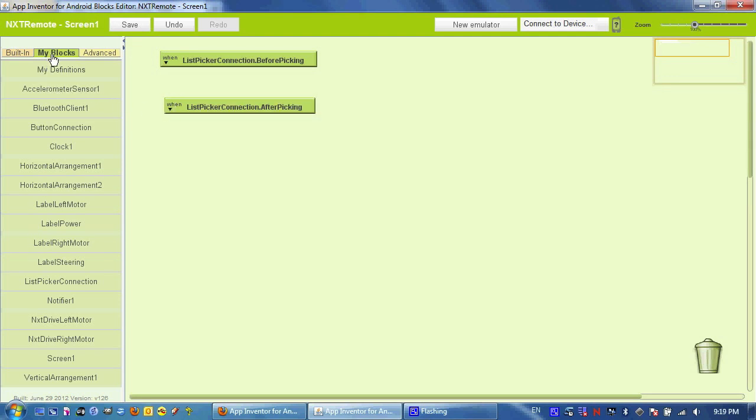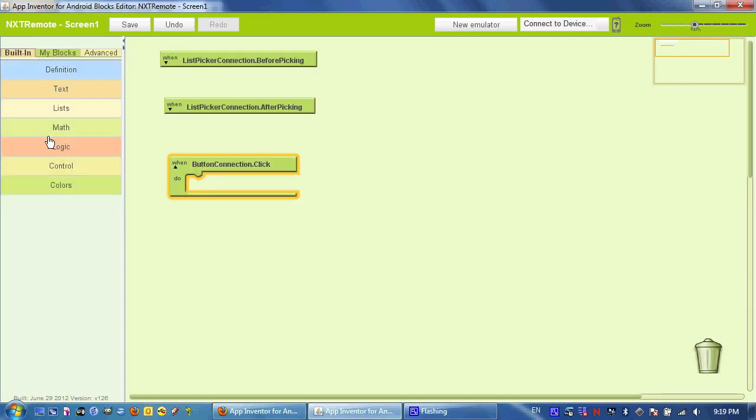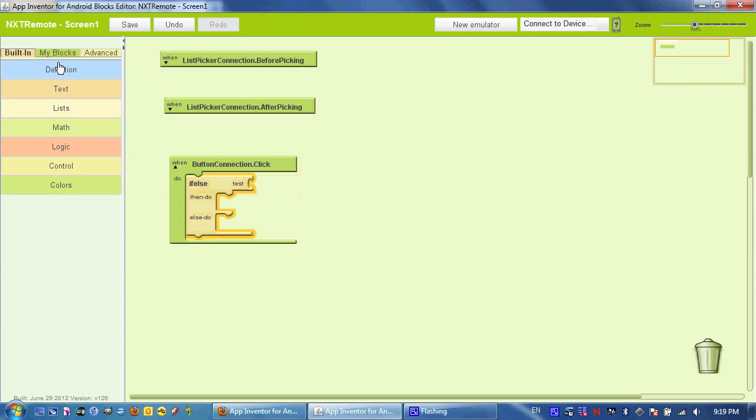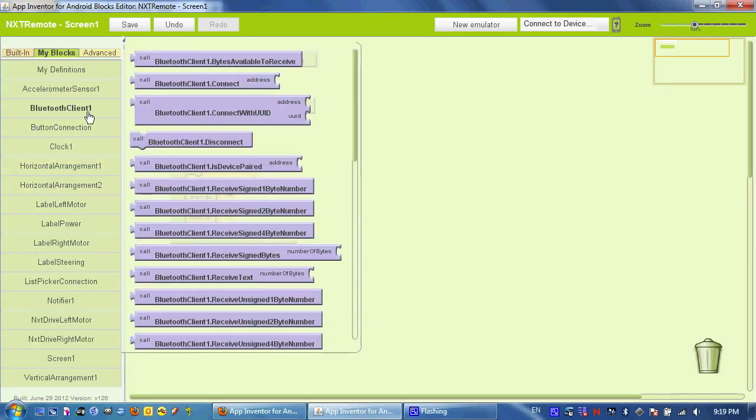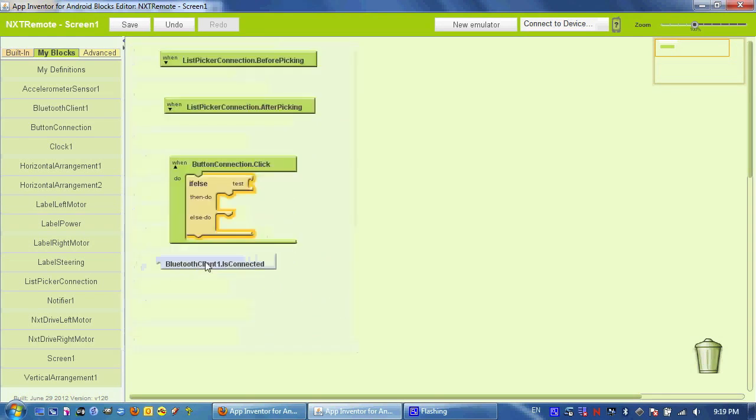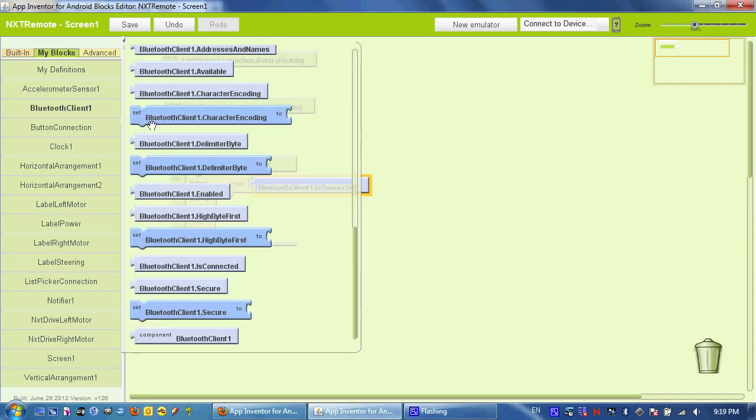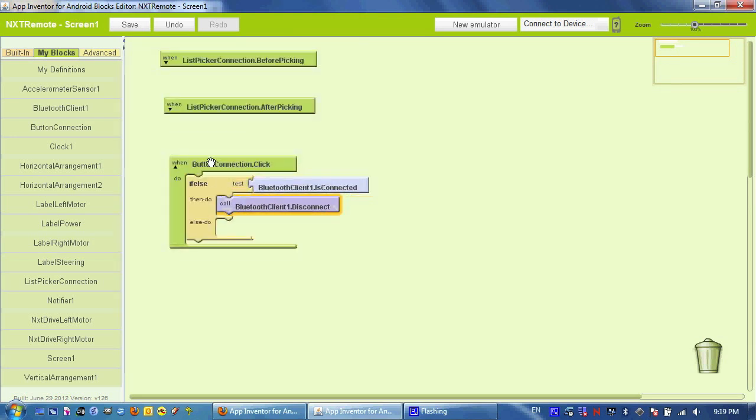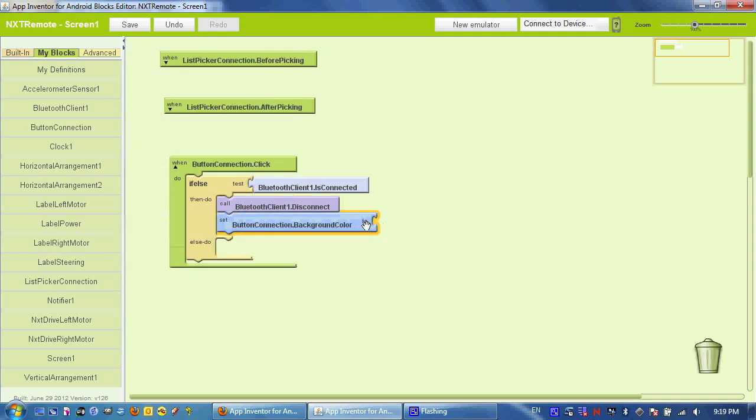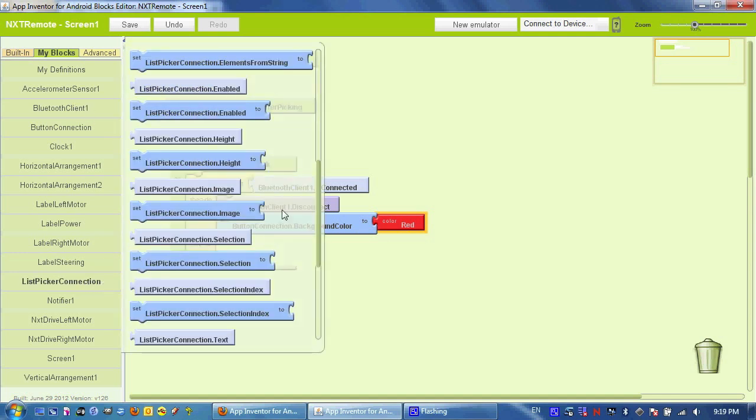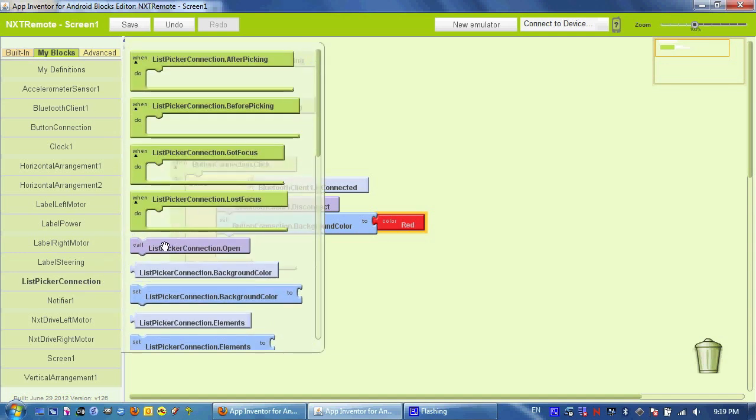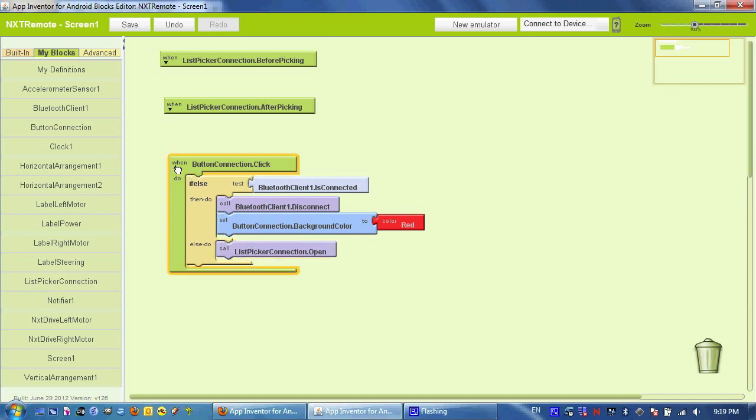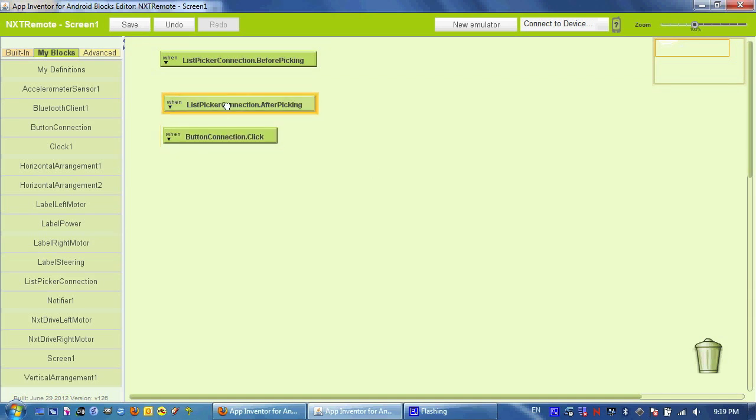Next, we're going to use the button to actually both connect and disconnect using some if-else logic here. And we're going to test that by going to the Bluetooth client is connected. And if it is connected, then what we want to do is disconnect and we would also want to change the button's background color to red. However, if it's not connected, then we want to connect. And so we trigger the list picker using this call.